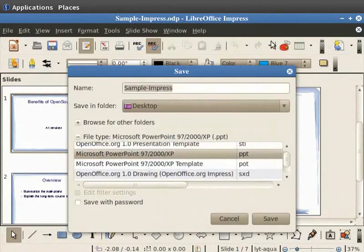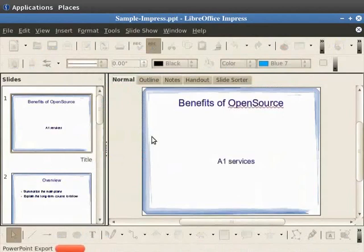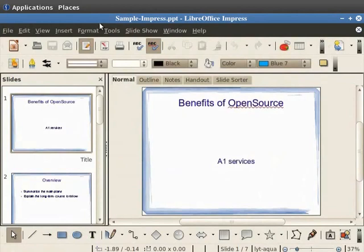Click on Keep Current Format button. The file is now saved as a PPT. Let's close this file by clicking on File and Close.